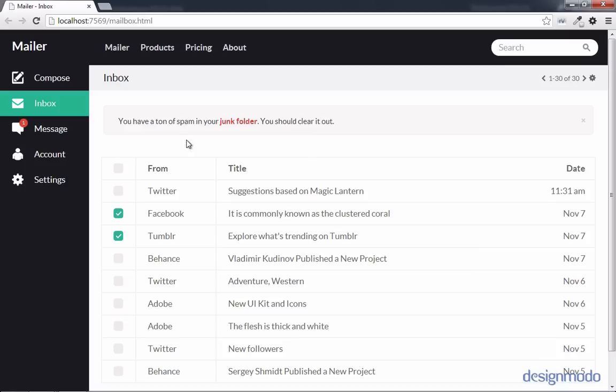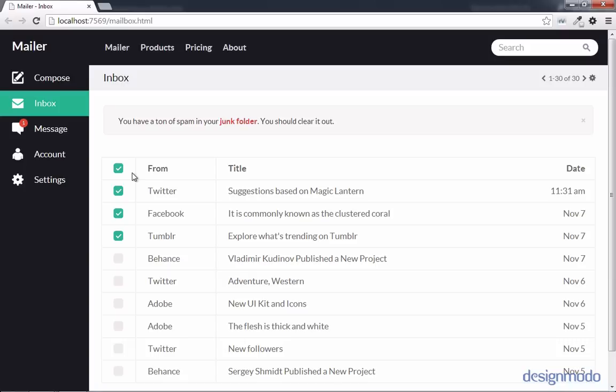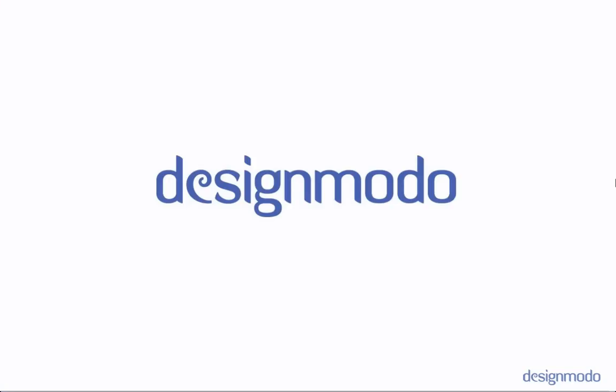So there's one feature that we're still missing, and that's when you select one of these checkboxes, you want the row selected to have a light green background applied to it. Also, if someone selects this top checkbox, we want all the checkboxes to be selected and a light green background applied to all rows. So now that we've completed our mailbox, we'll focus on the checkbox functionality and implementing that in jQuery in the next video.